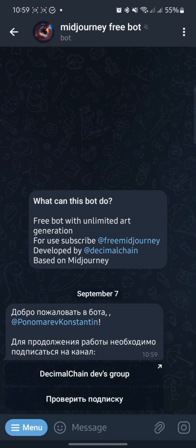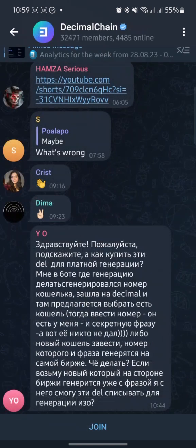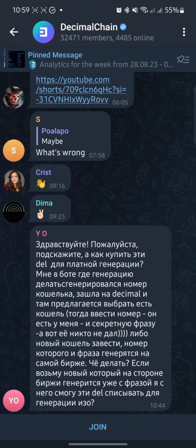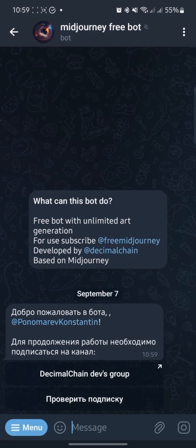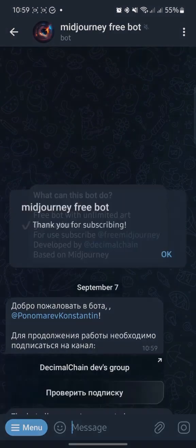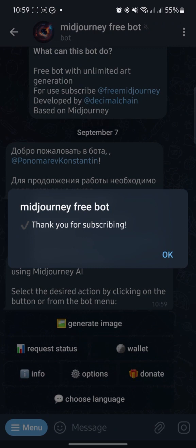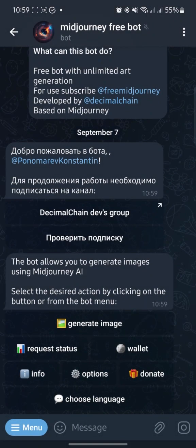You will be prompted to subscribe to the chatroom of the creators of this bot, Decimal Chain. So I go back to the bot and click Verify Subscription. I click OK and that's it, now you can use the bot.